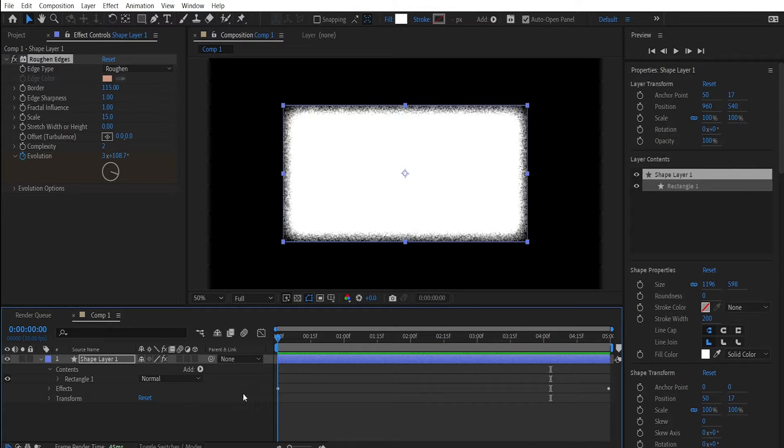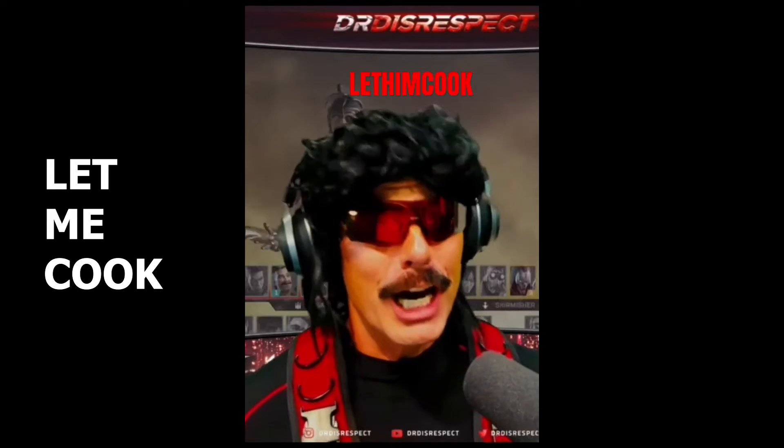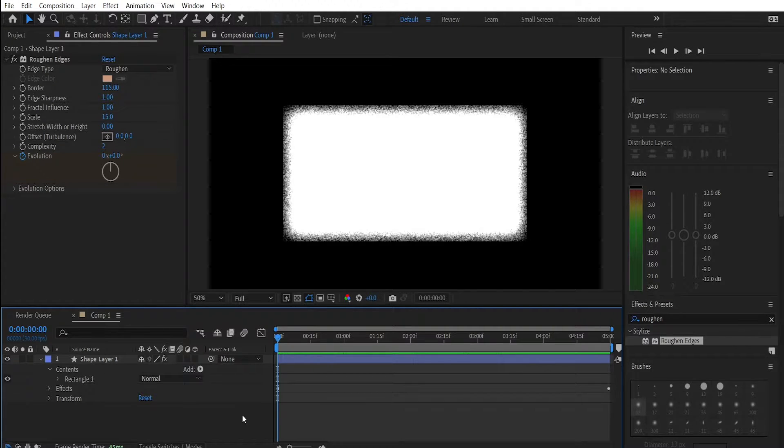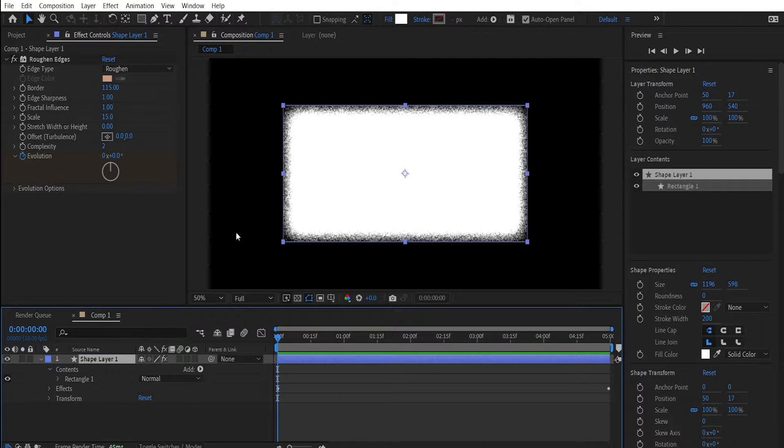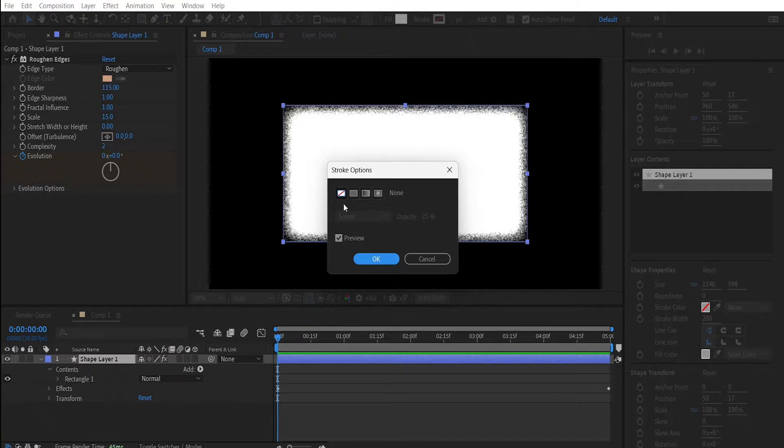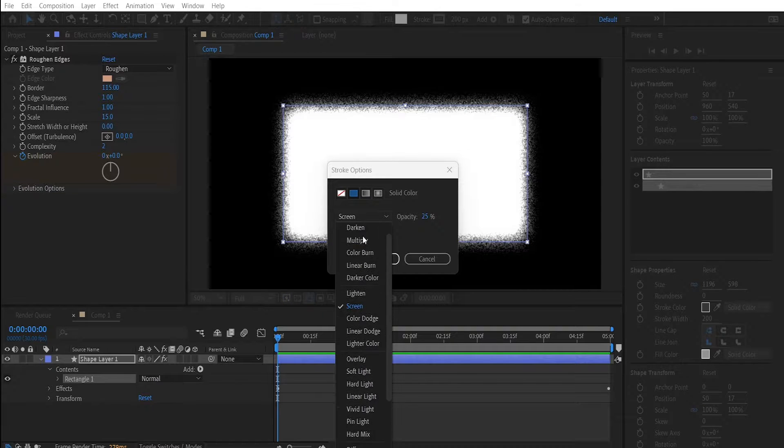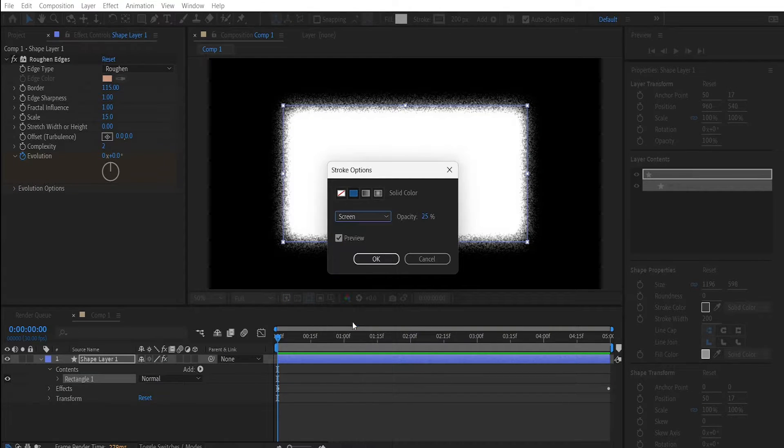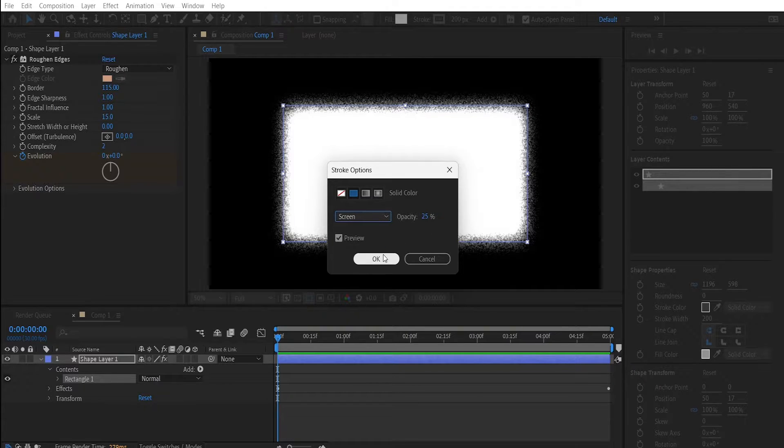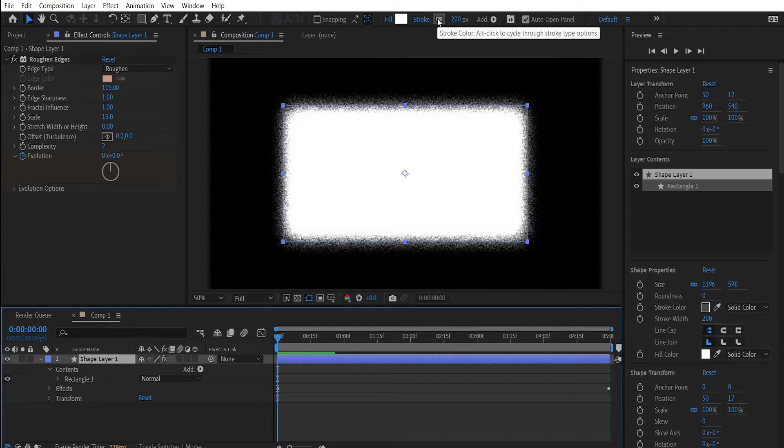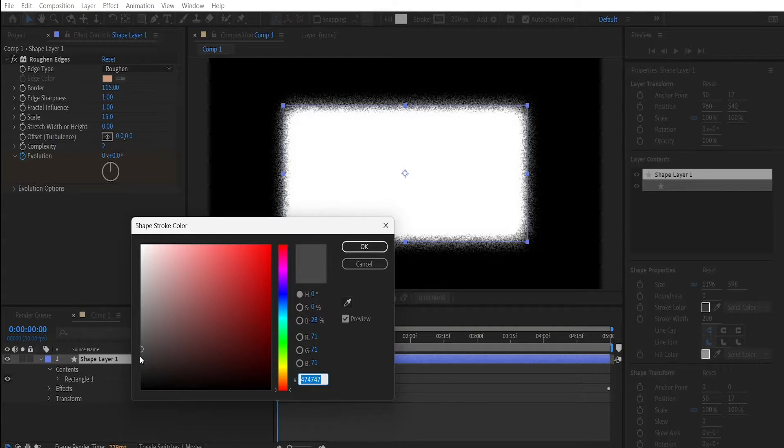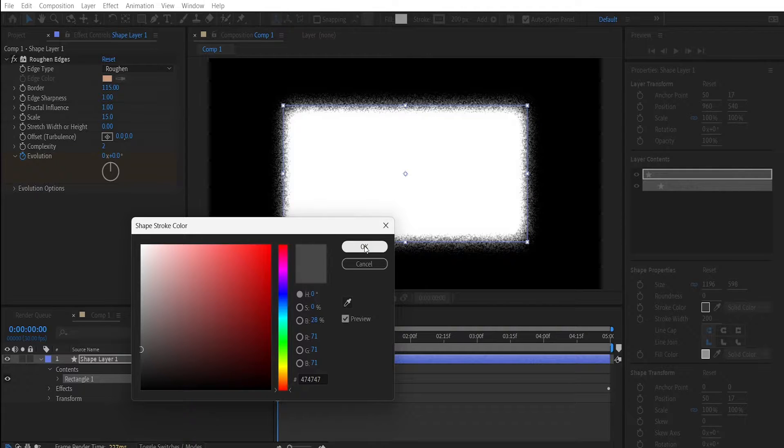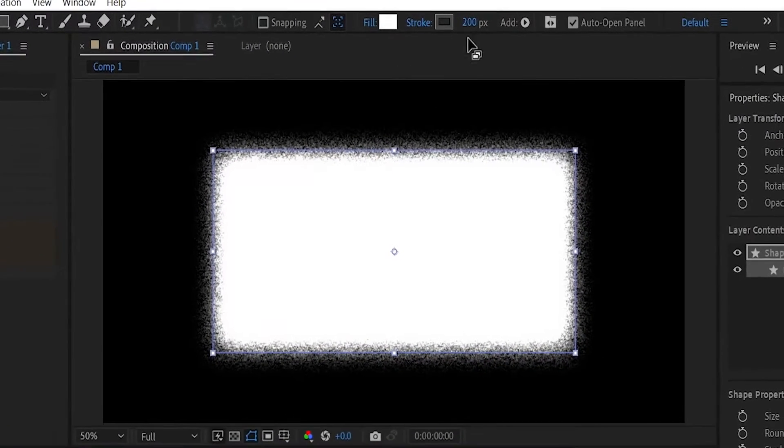As you can see we have made progress but there's still more things for us to cook. For example we can improve these edges by adding a stroke. To do that click on your shape layer and press Stroke. Choose a solid stroke, change it from Normal to Screen, and then choose the opacity to be around 25. Click OK. Now change the color of the stroke to a grayish color. Click OK and change the value right here to 200.